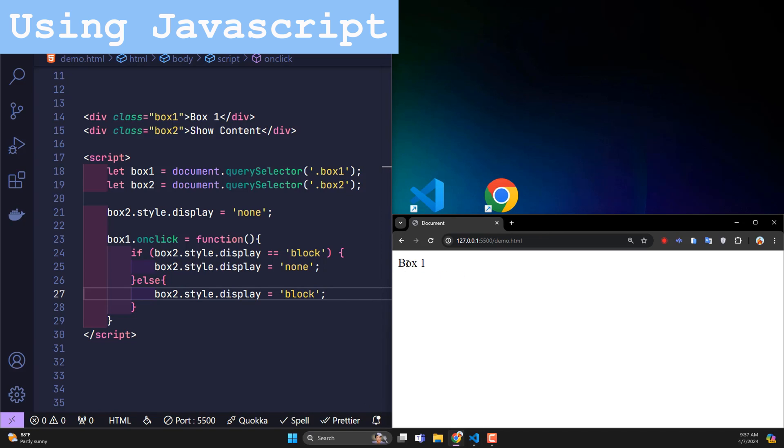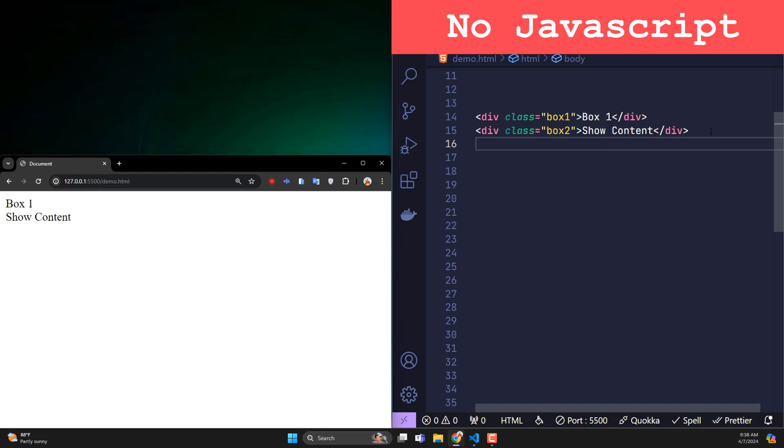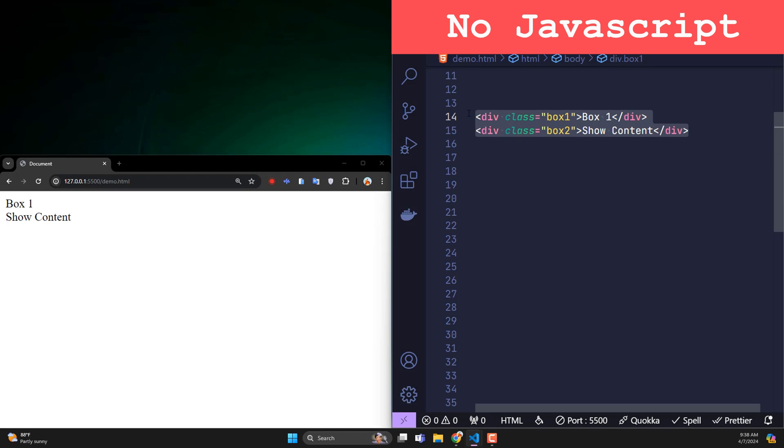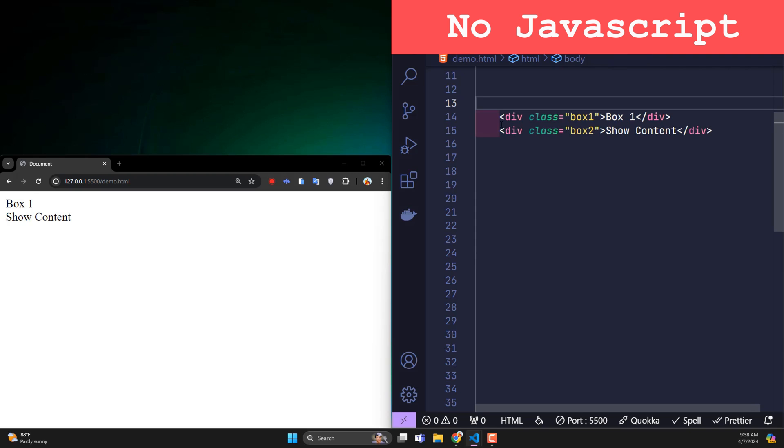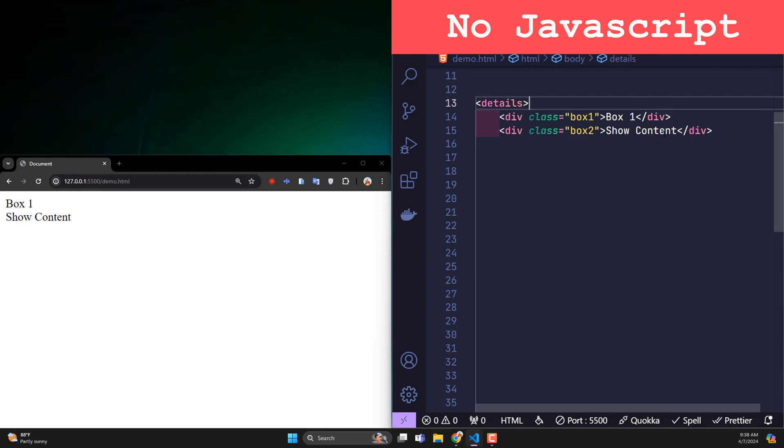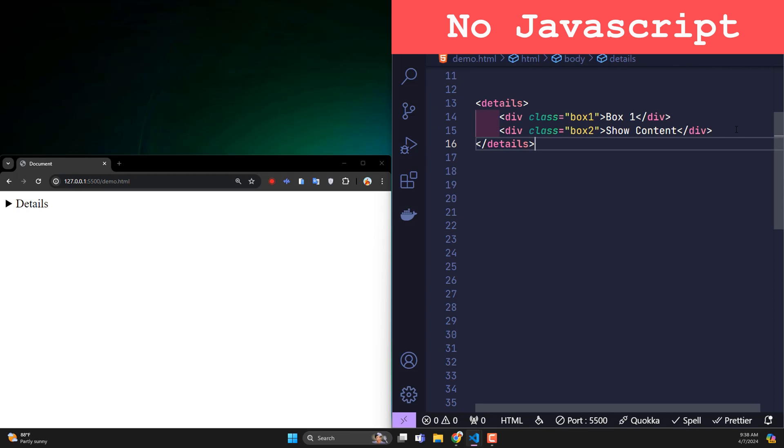So now let's see the second way, the way without using JavaScript. That's the same example. I need to hide and show box 2 element when the user clicks on box 1, but no need for JavaScript. I will wrap both box 1 and box 2 in a parent element named details. This is a valid element of HTML that can be used on all browsers and devices.